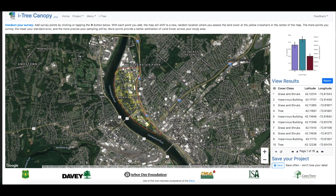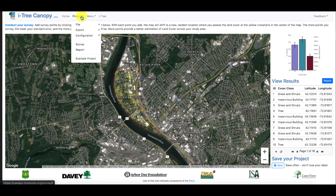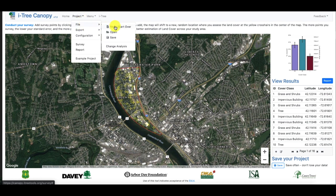In this case I want to go to a different neighborhood of Springfield. So all you need to do is come over here to the project menu bar at the top, go to File, and then go to New > Start Over.